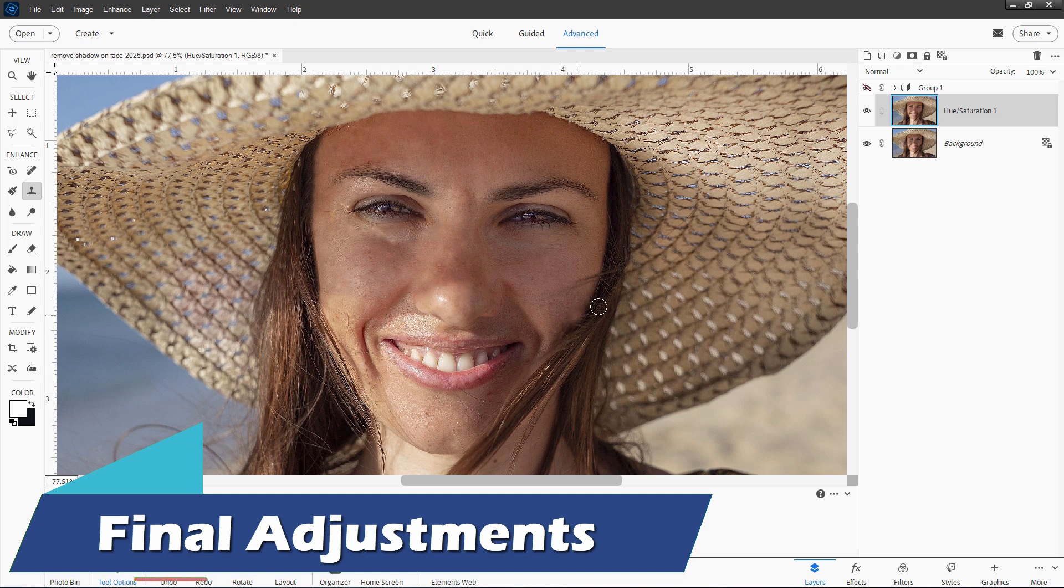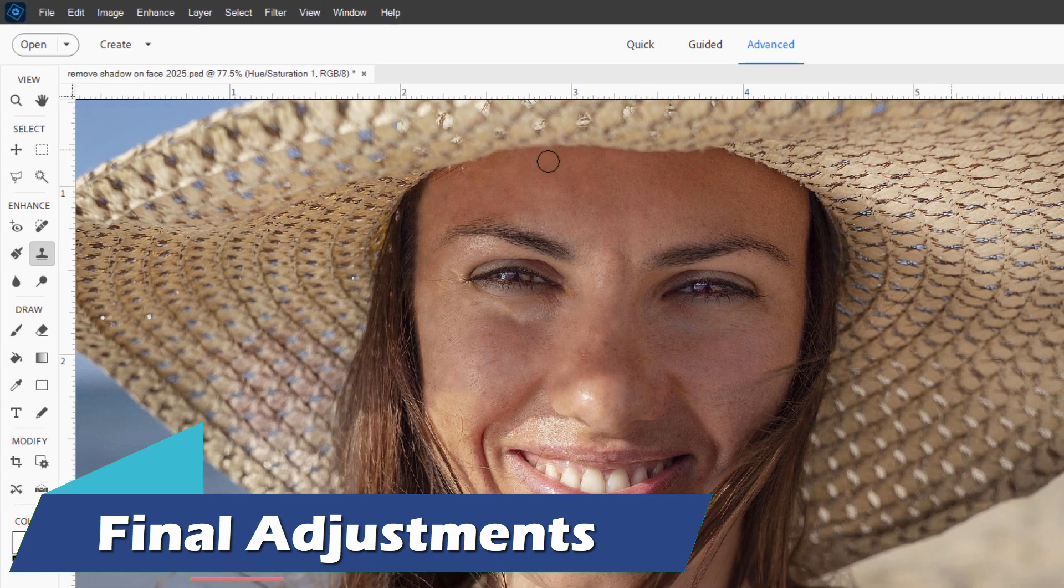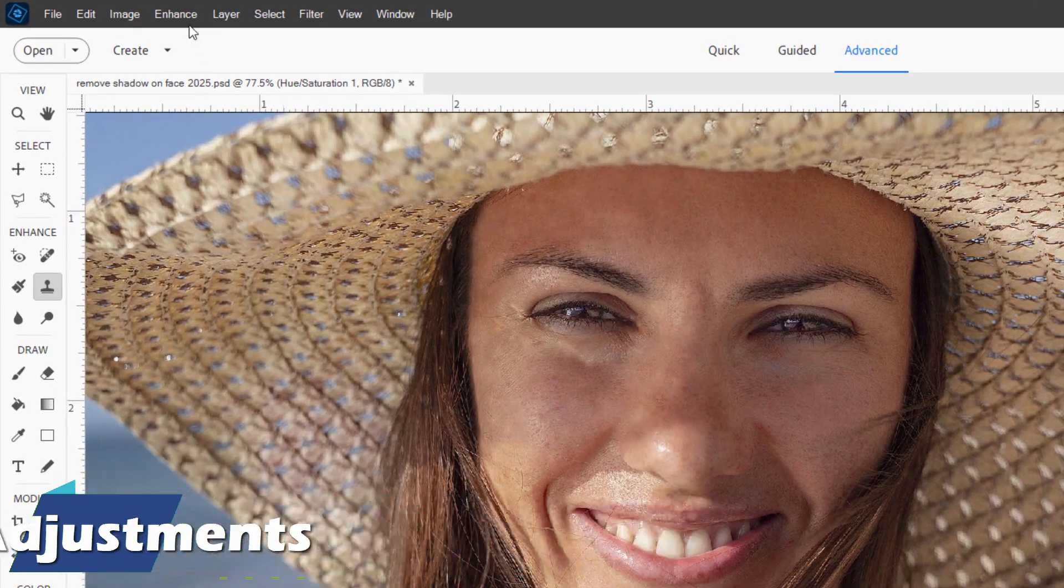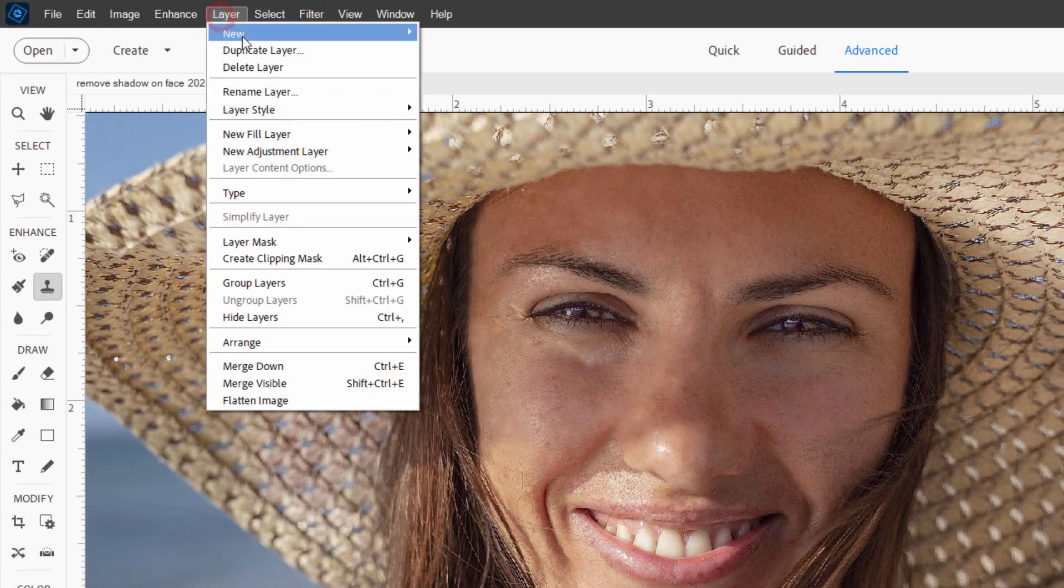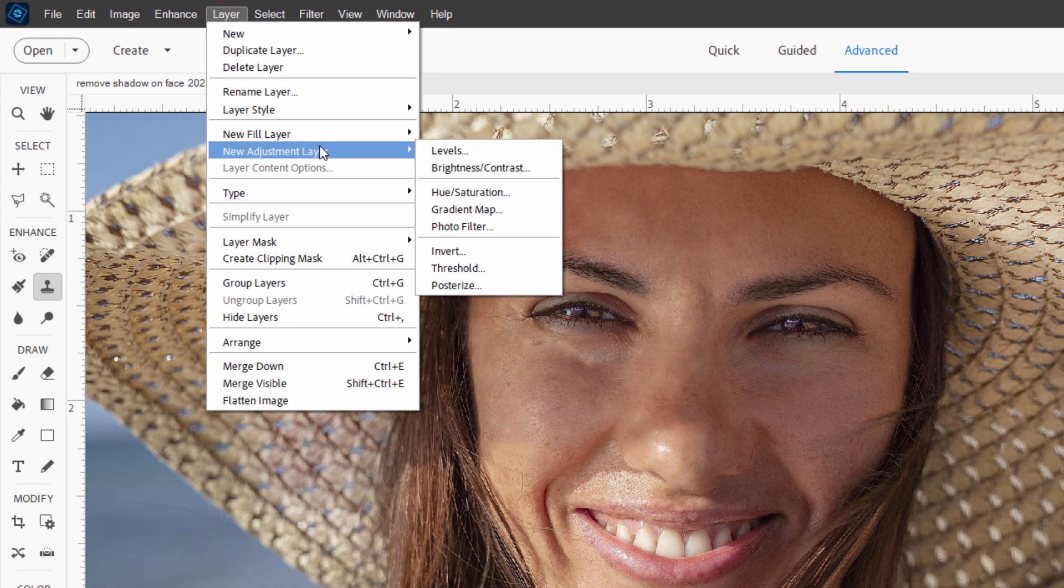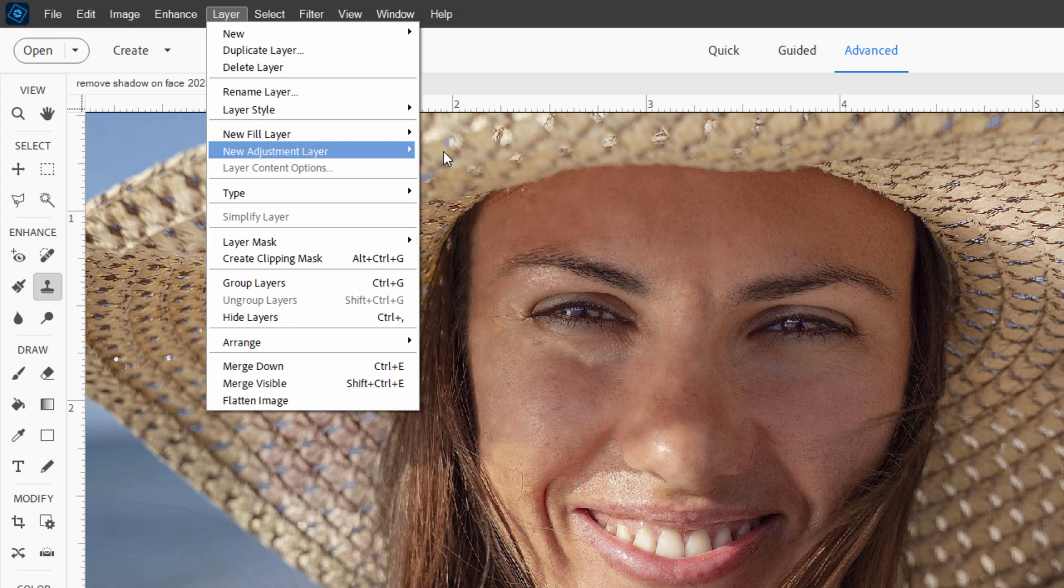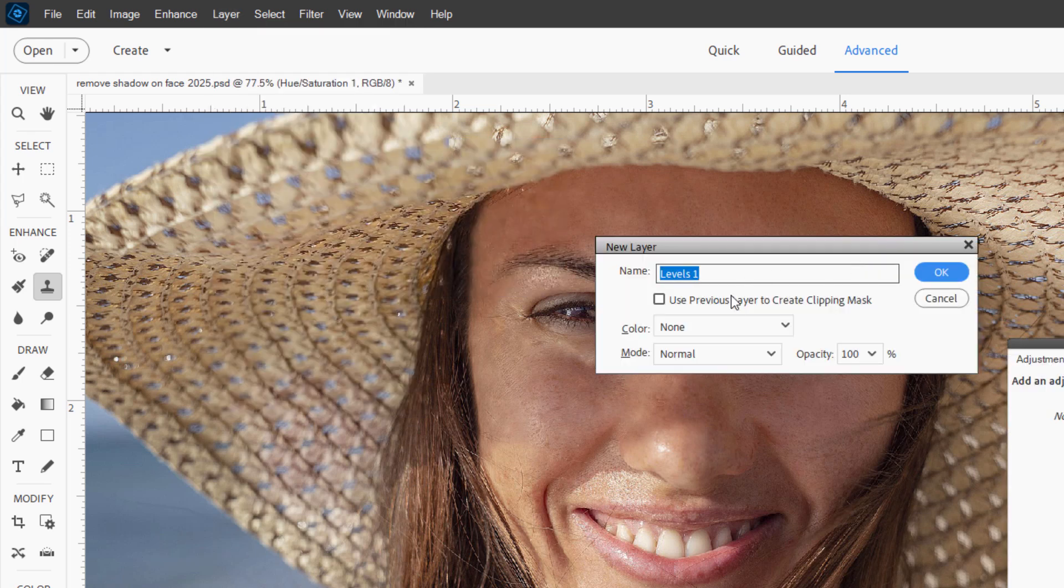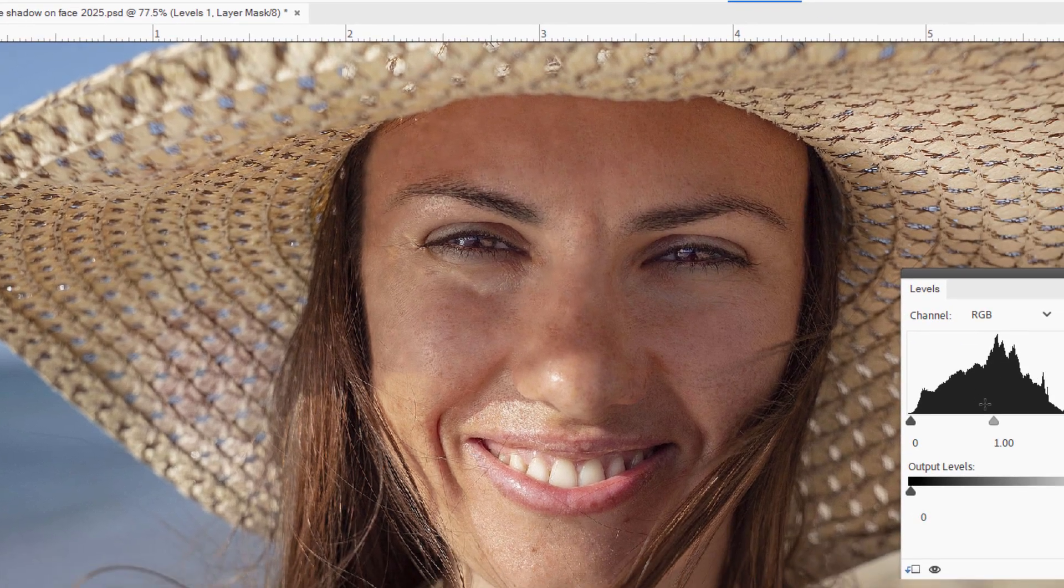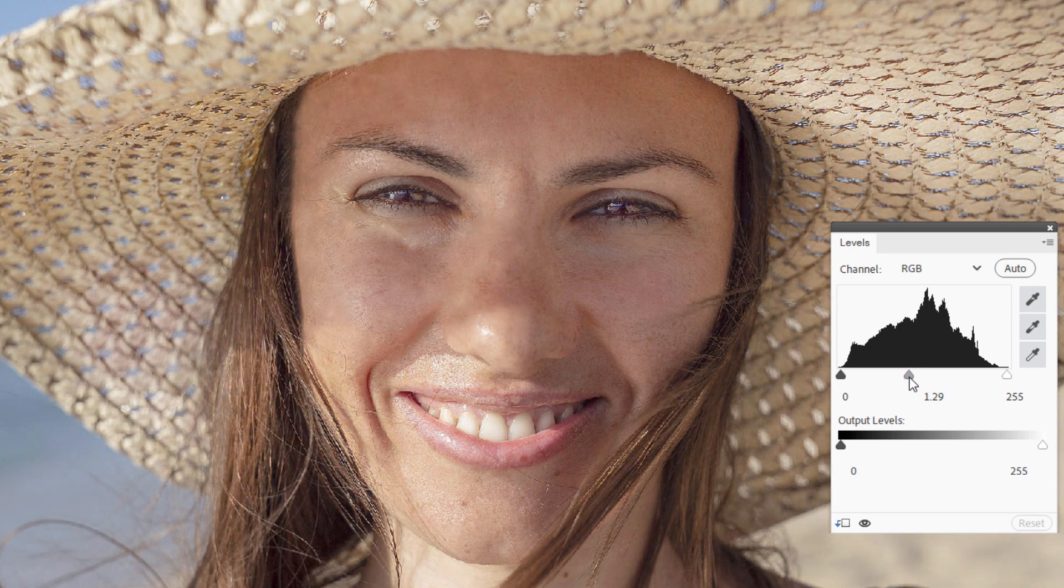Let's now lighten the whole picture up just a little bit. Go back up here to layer. Come down to new adjustment layer. Levels. Check that checkbox. Choose okay. Same thing we did before. We'll lighten up the mid-tones like that. And this time I'll bring in a little bit more contrast. There we go. Right side and left side. Just a little bit. And I think that's looking pretty good right there.